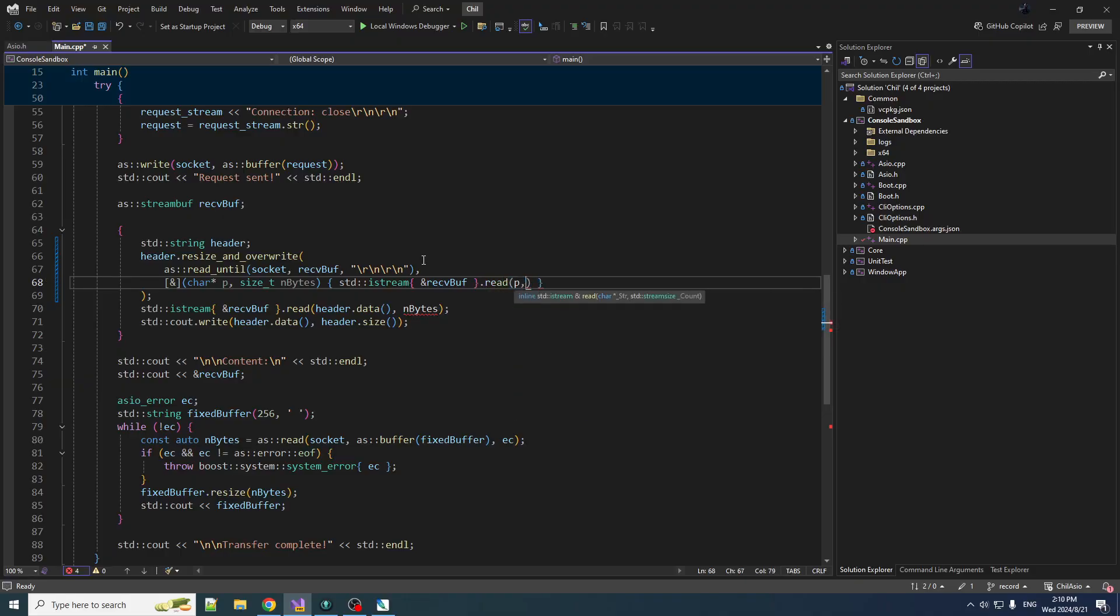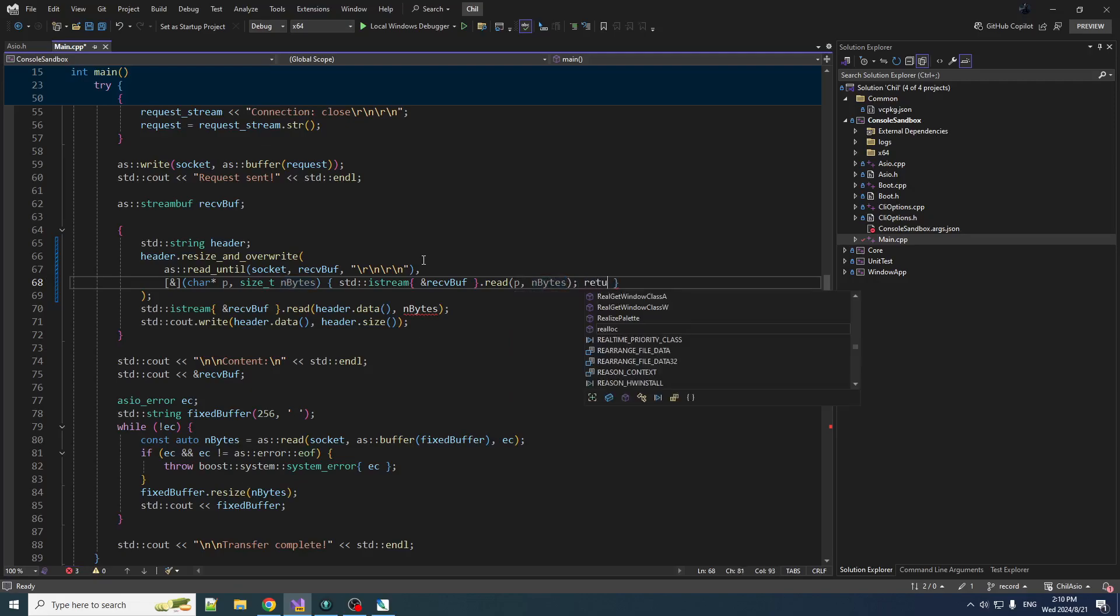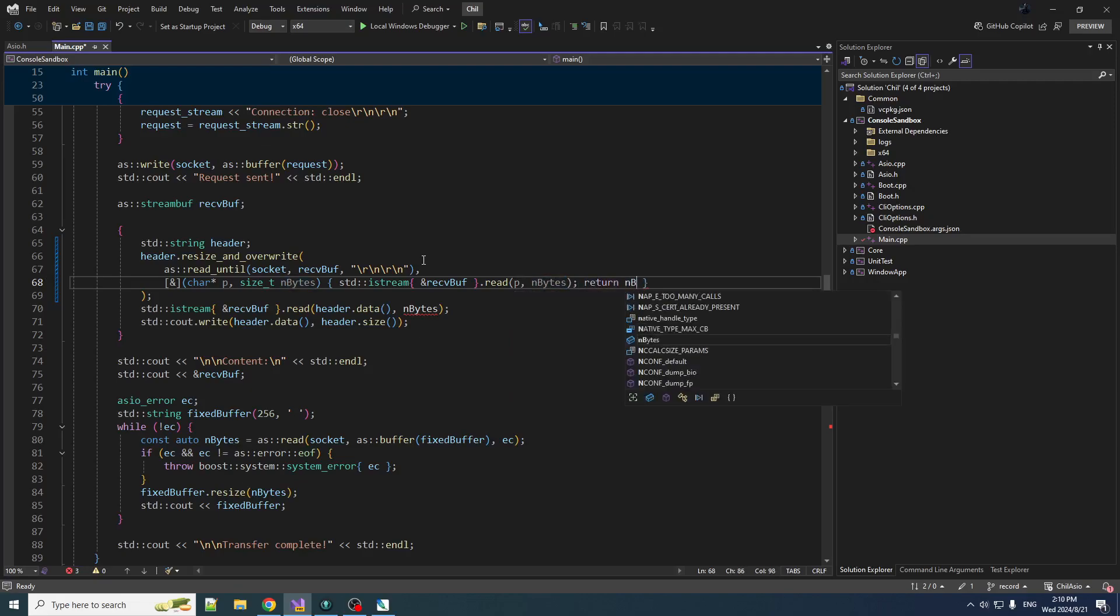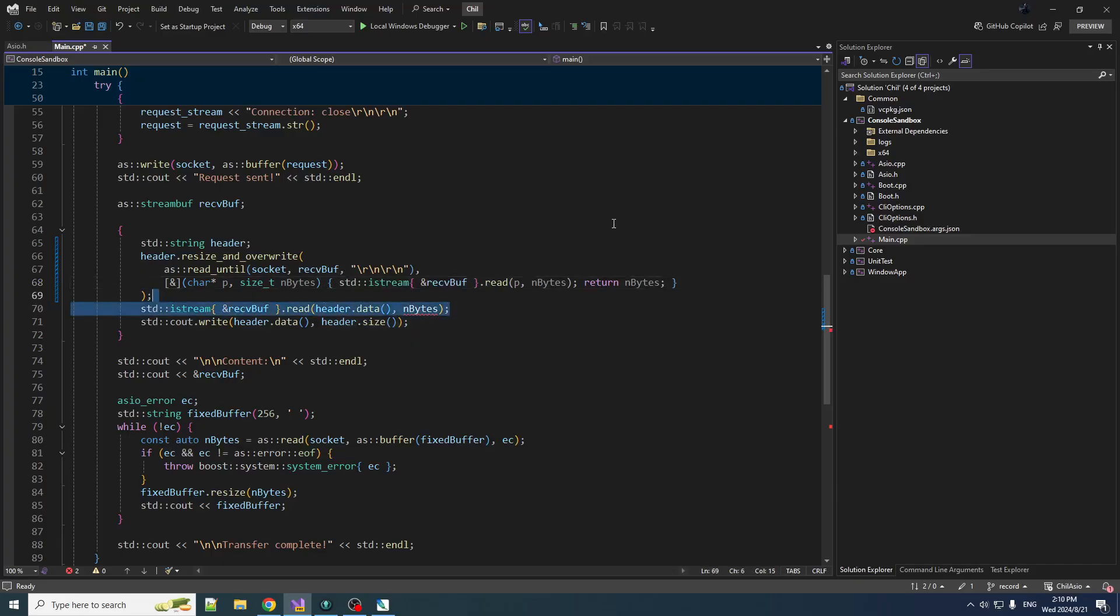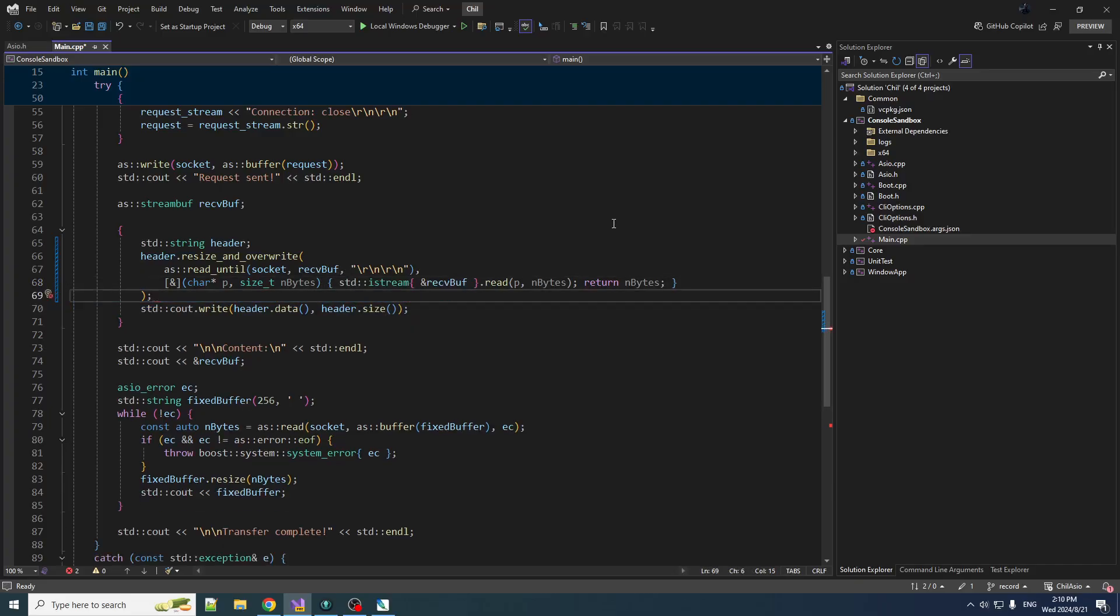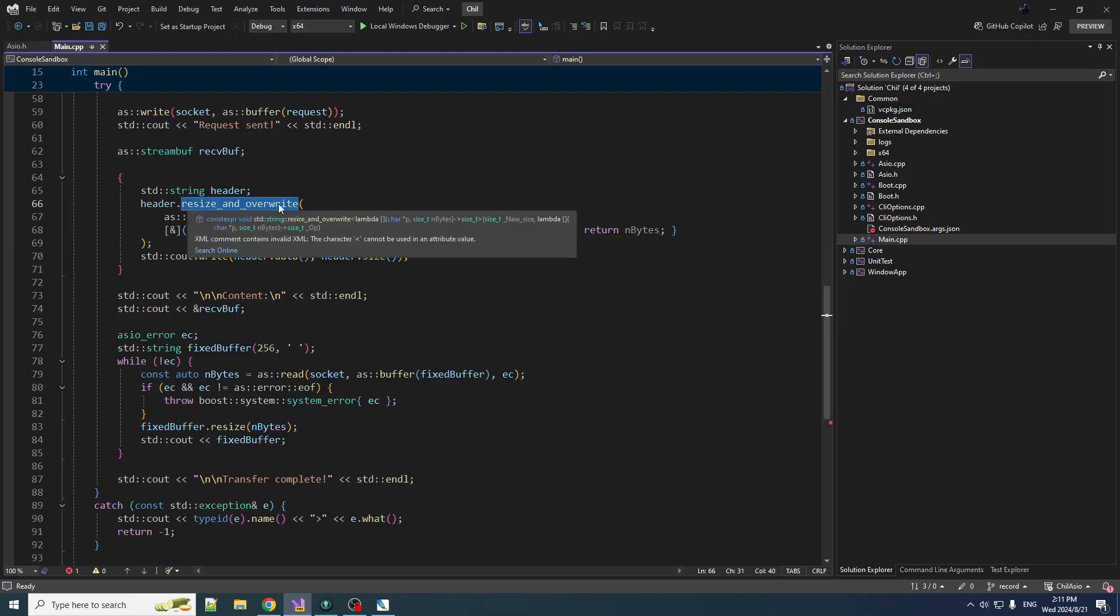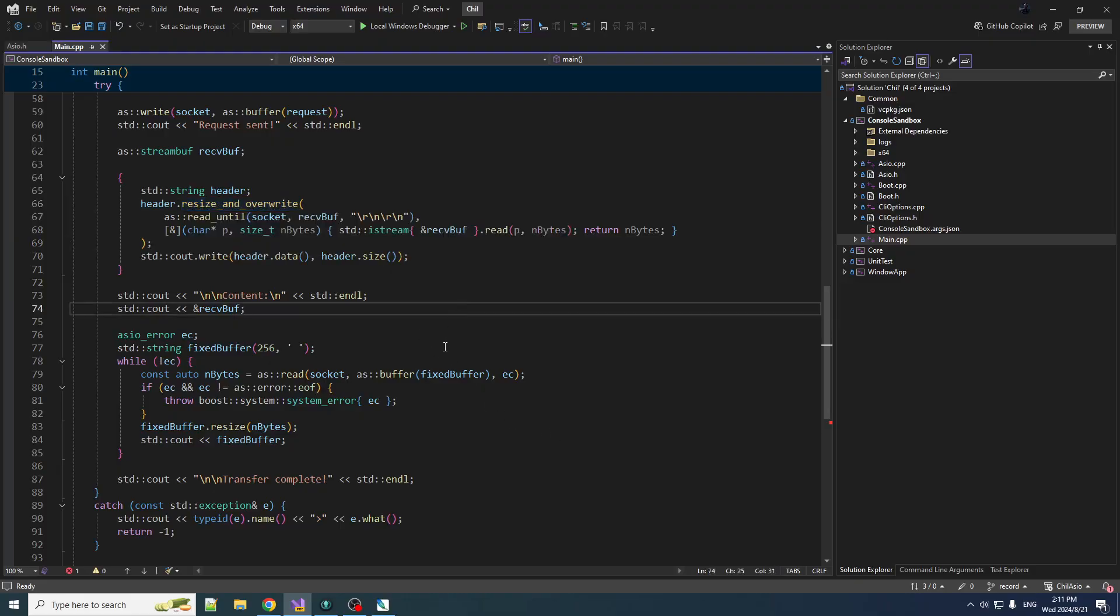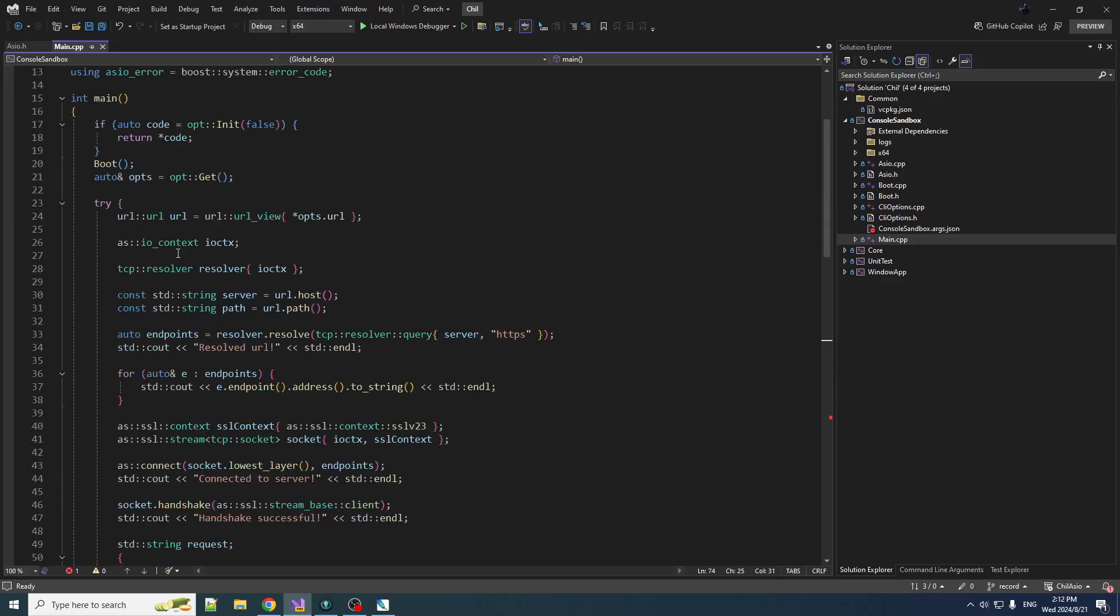And then we have to return how many we actually initialized, which is going to be the size that we created. We made it just the right size, so now we don't need this and now we can write from that into here. So for all you micro optimizers out there, I gotcha, chili's got your back. Anyways, resize_and_overwrite, you learn something new every day.